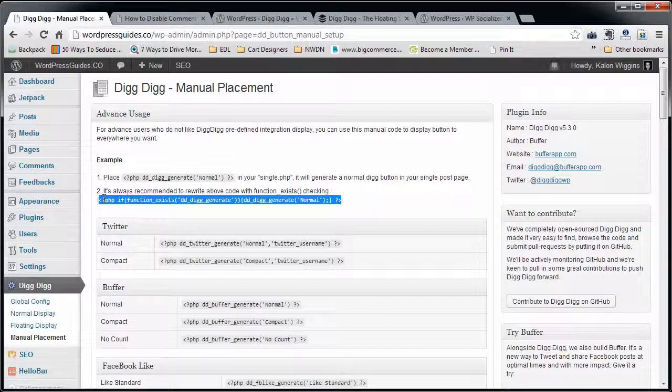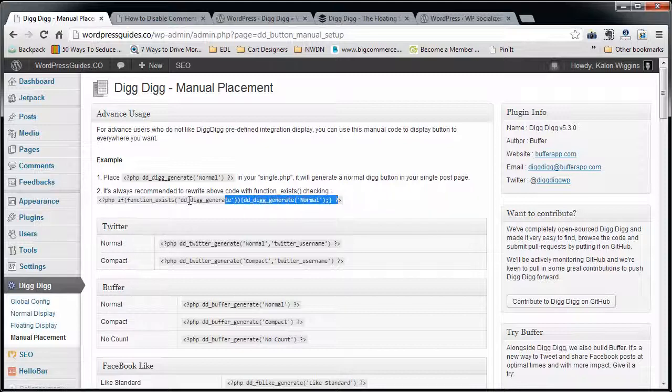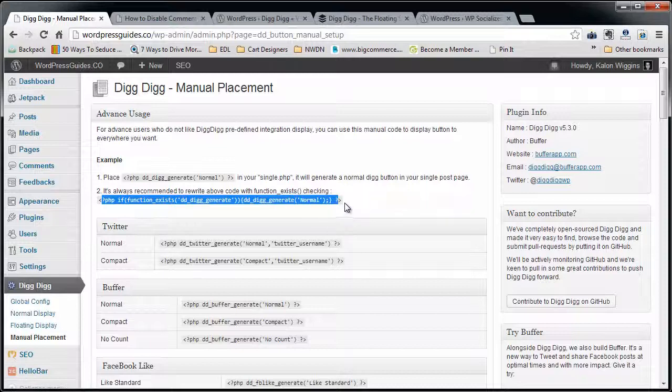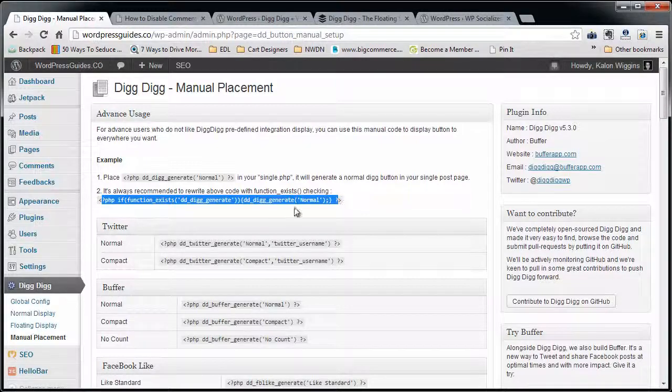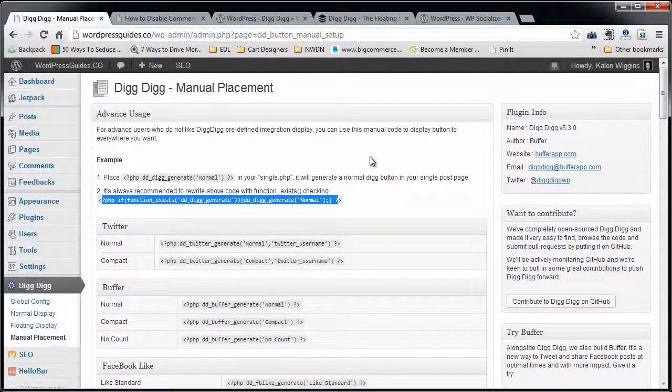Because if you have a theme that's put out by somebody on the internet, not something that you've done custom, and they push on a change, a lot of times things like this can get overwritten by updating the theme to the newest version of it. So boom, you Digg Digg just got cut out if you did the manual placement.